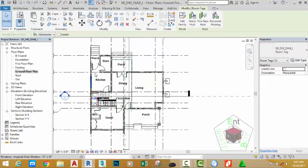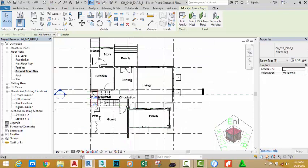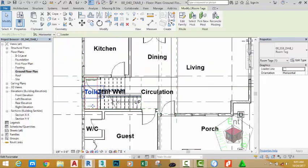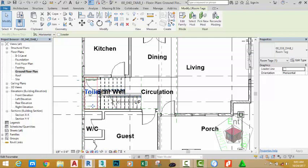All right, everything has been renamed. Now, if you look at this room tag, toilet and stairwell are encroached to one another. Select the toilet and go to the option bar, click the down arrow and select vertical.